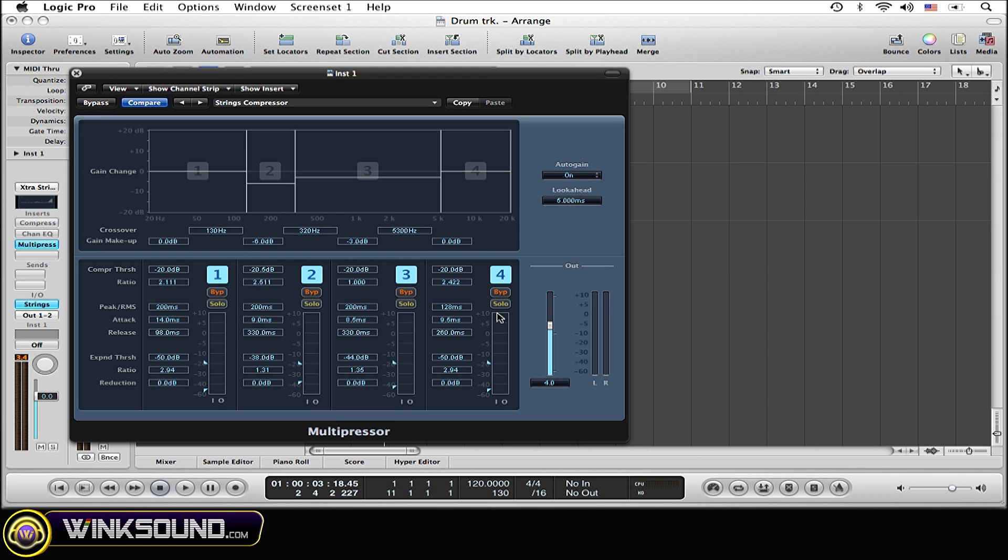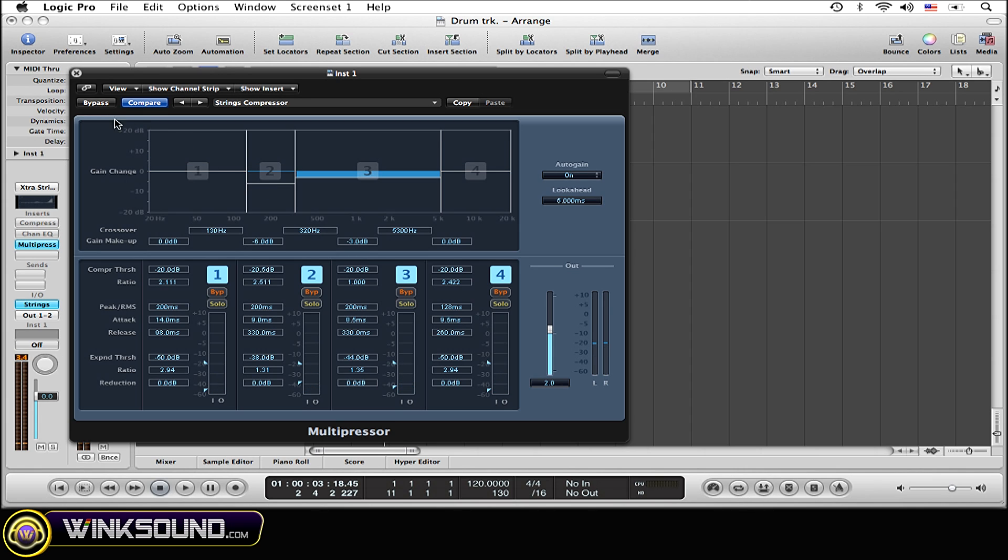But as you may have noticed, this plugin does boost the sample up a little bit, so you might want to take the output down just a little bit, whatever you might like. Compared to the bypass, that's much closer, but that's all preference.